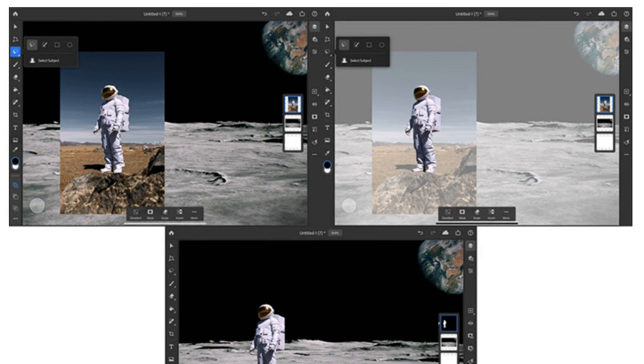Last month, Adobe announced some other features coming to the app in the first half of 2020, which will include the Refine Edge tool for selecting tricky areas like hair and fur. The app will also get curves and adjustment layer options.